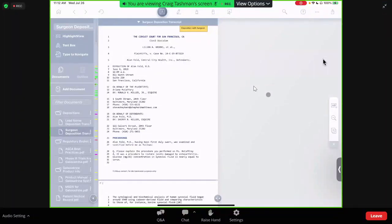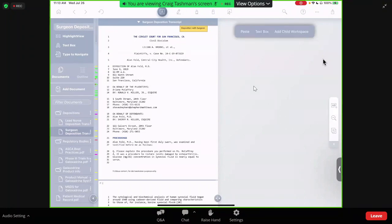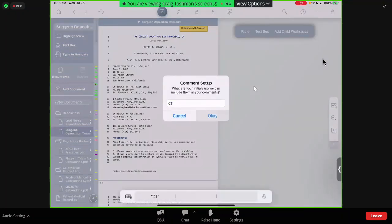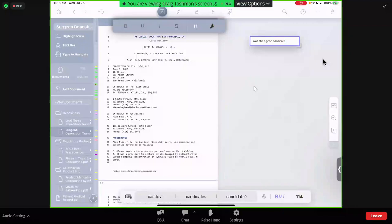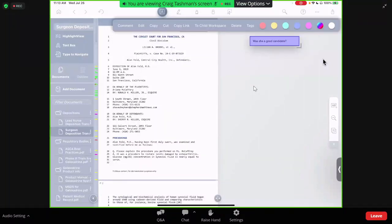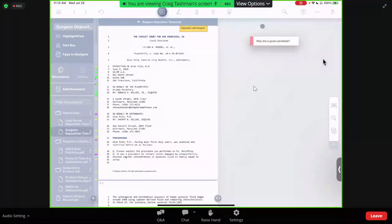Our first question with all this is: was our client actually a good candidate for the procedure? Since that seems to be the first issue, to find out, we'll go and add a little text box here and write, 'Was she a good candidate for the procedure?' We'll tag this red and make it a little bigger.